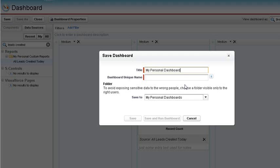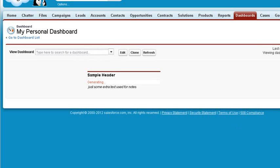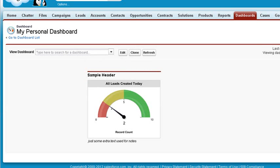Now save this dashboard. We'll call it My Personal Dashboard for now, and save it in My Personal Dashboards. After saving, it may take a few minutes to generate.